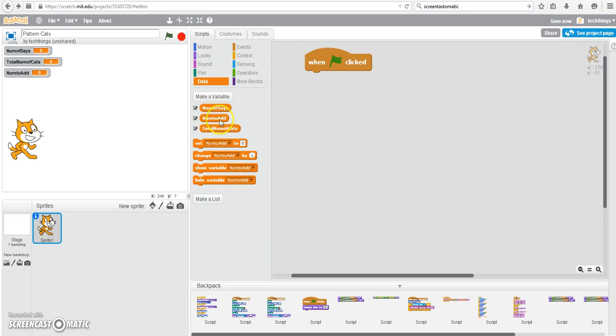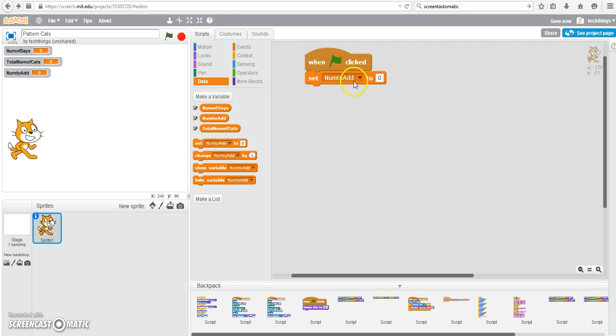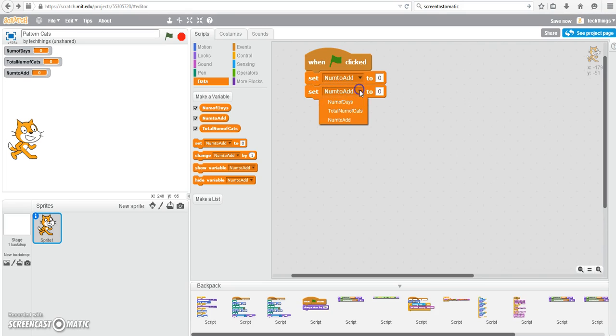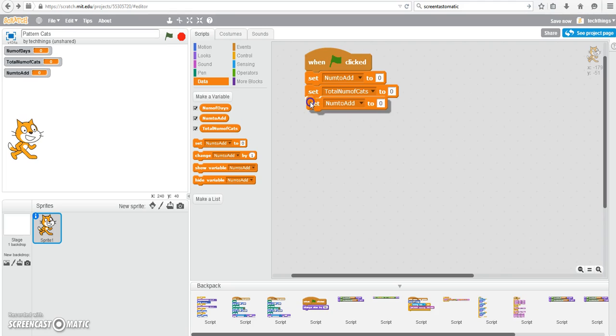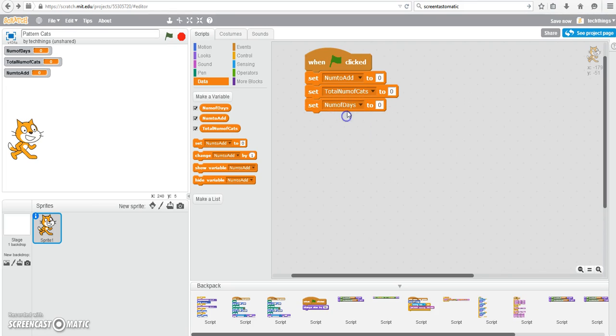At the beginning, we're going to initialize each of the variables. So that means give them each a value of zero to start off with. And that's so if the user decides to run the program a second time, it will reset all of the numbers to zero. So you can see I have the number to add, the number of cats, and the number of days set to zero.